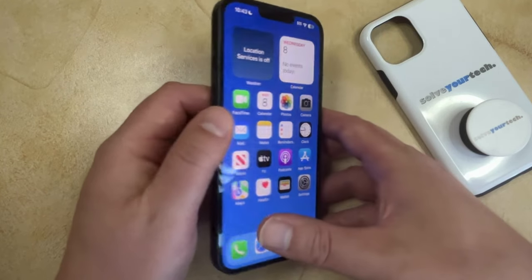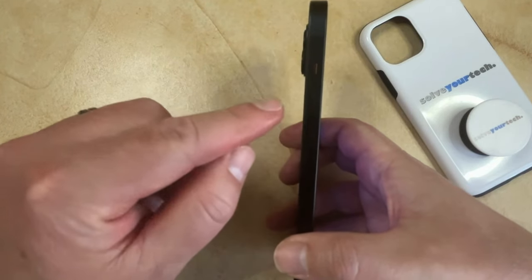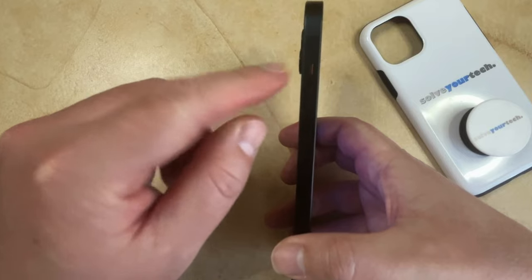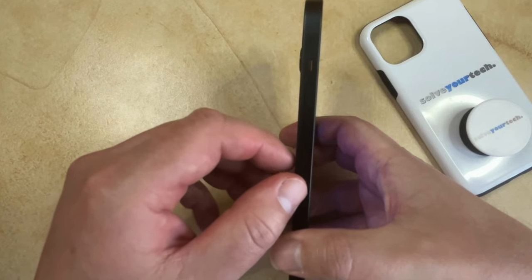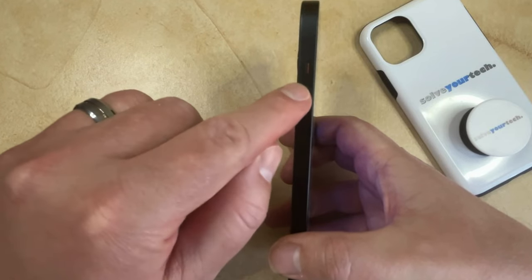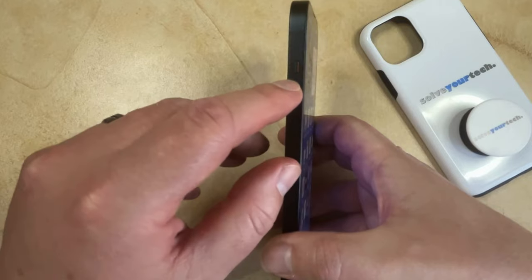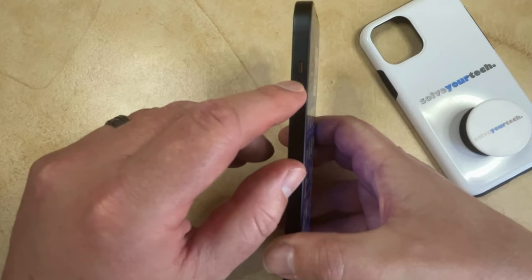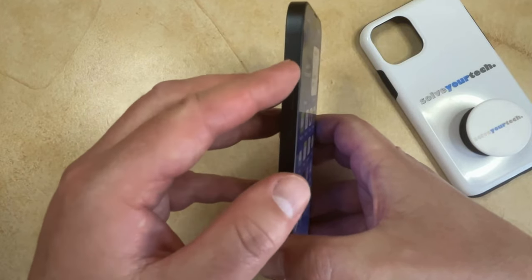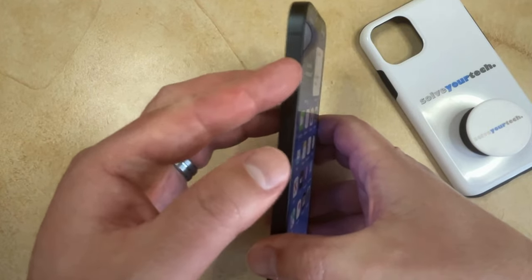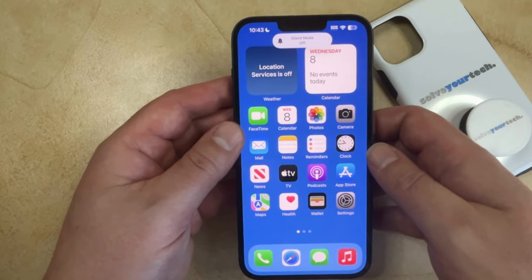If you turn your iPhone to the side, you're going to see that there's a little switch here. Now if you move that switch to the position that it's in right now, then the iPhone is going to be in silent mode. Or if you turn it to the other position, then it's going to turn off silent mode.